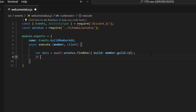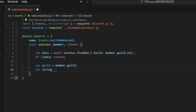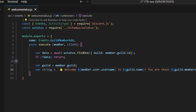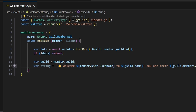Now let's do if no data, then we just return. We're going to do var guild equals member.guild. And we can do var string, which is going to have a wave emoji saying welcome, then member.user.username, then guild.name, then you are their number guild.members.cache.size th member. This is going to be the string that appears on the bot status when the member joins the server.